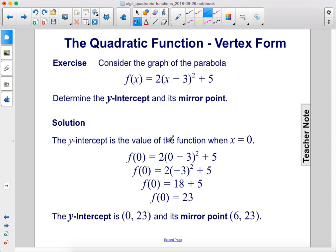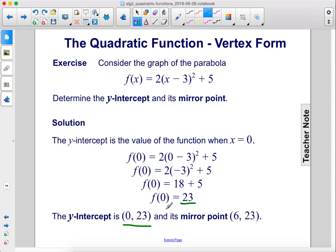So the y-intercept is when x equals 0; we plug 0 in and we got 23. The y-intercept is at 0, 23 and the mirror point is at 6, 23. All we had to do was figure out the axis of symmetry, which was 3, and then double it to get 6.